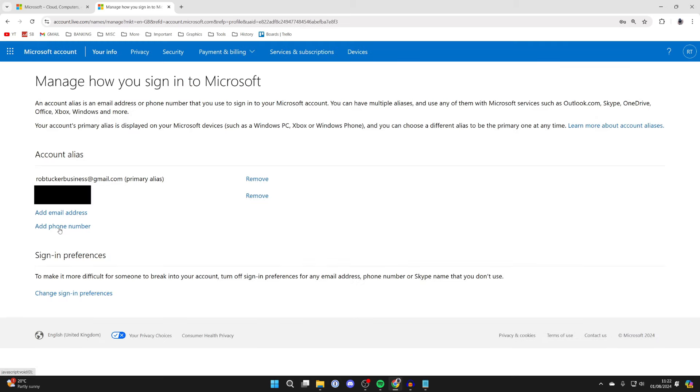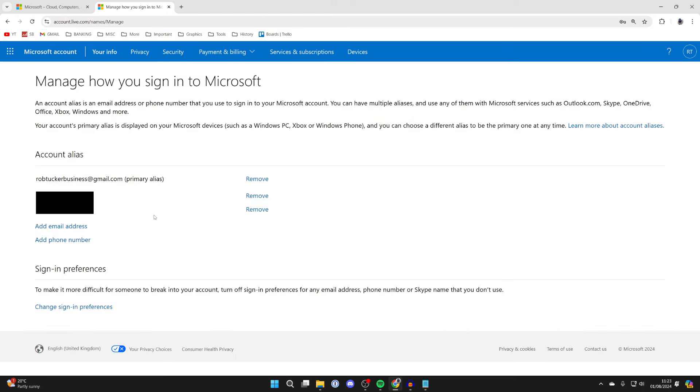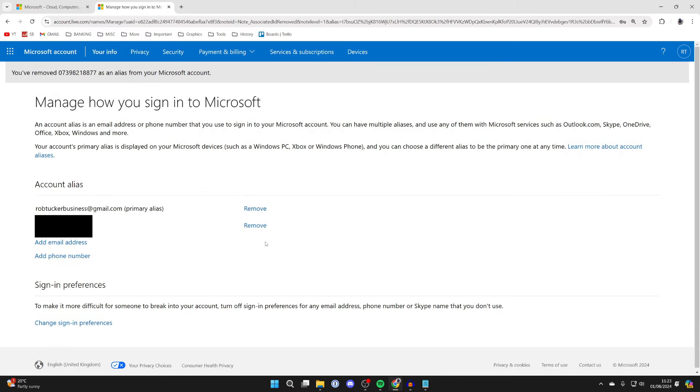Then what you want to do is click on add phone number and enter in your new one. After you've added your new number, you can then remove the last one. So you can click remove next to it. You'll need to confirm your decision to remove it, and that's it.